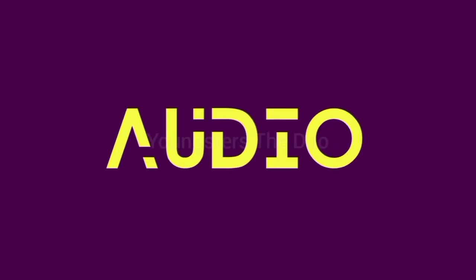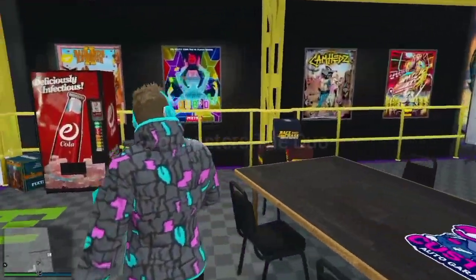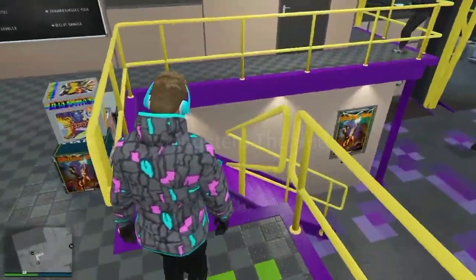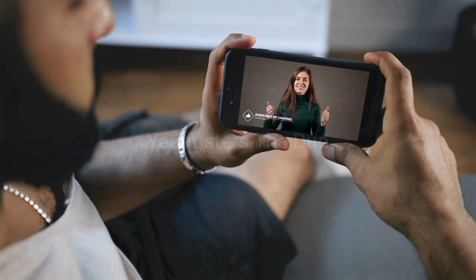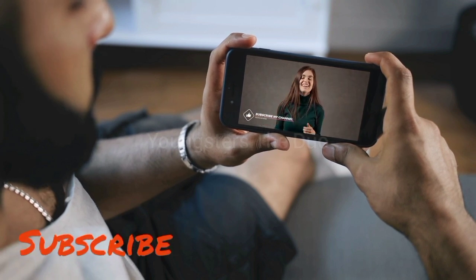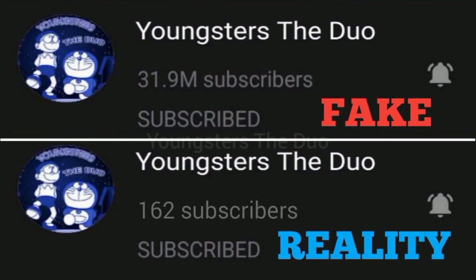How to record internal audio on Android — one of the most searched topics on YouTube. If you watch this full video, I assure you you don't need to watch any other video on YouTube. Please subscribe to my channel. This video will be divided into three parts: Android 10 and above, below Android 10, and Mobizen.